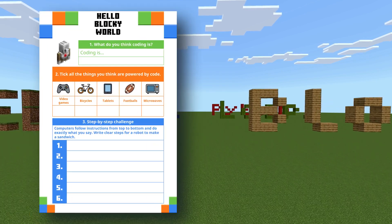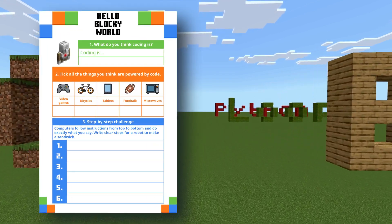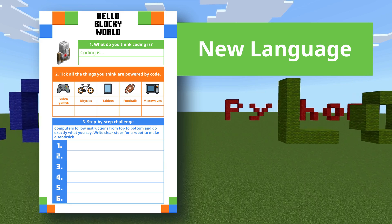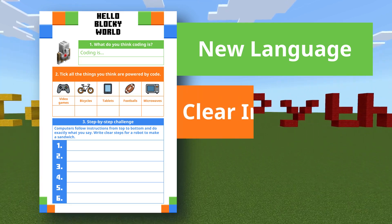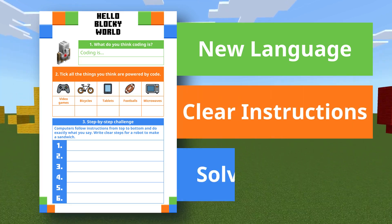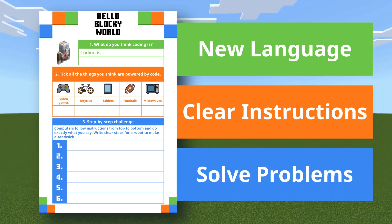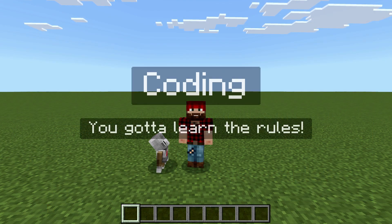With our starting point in place, students are introduced to the idea that coding is simply a new language — a way to give computers instructions to solve problems or complete tasks for us. And like any language, you need to know the rules.